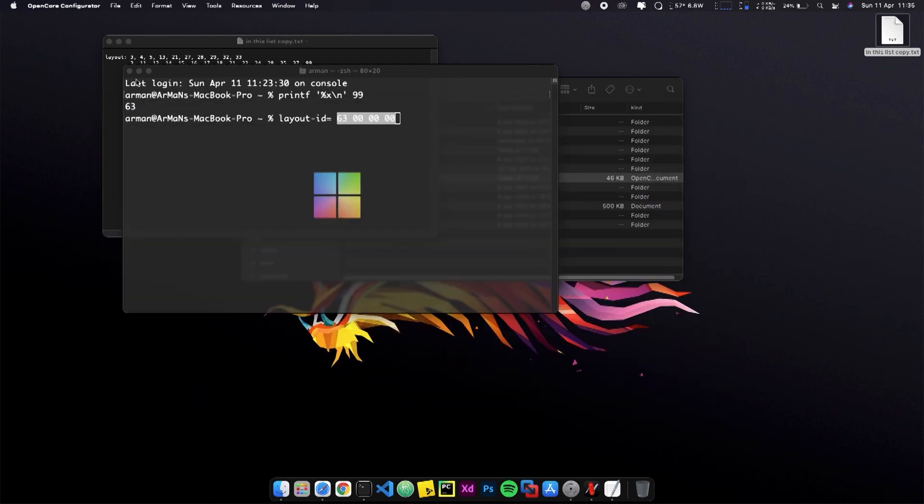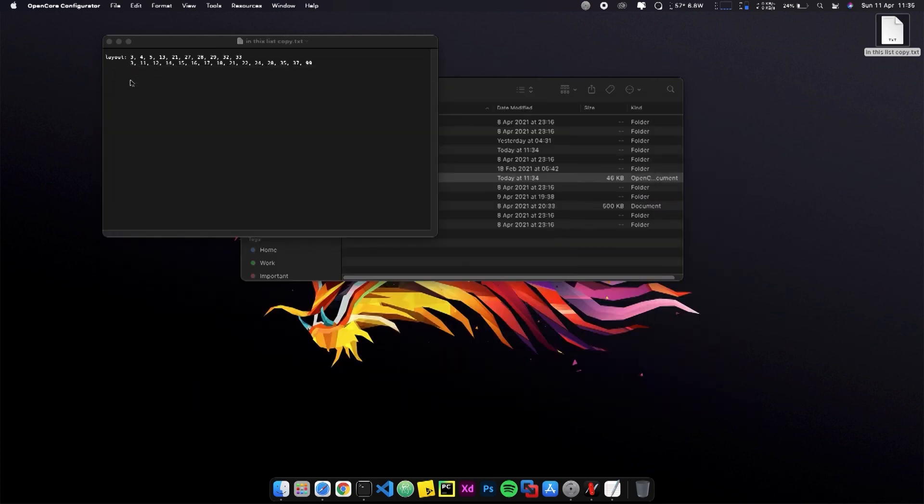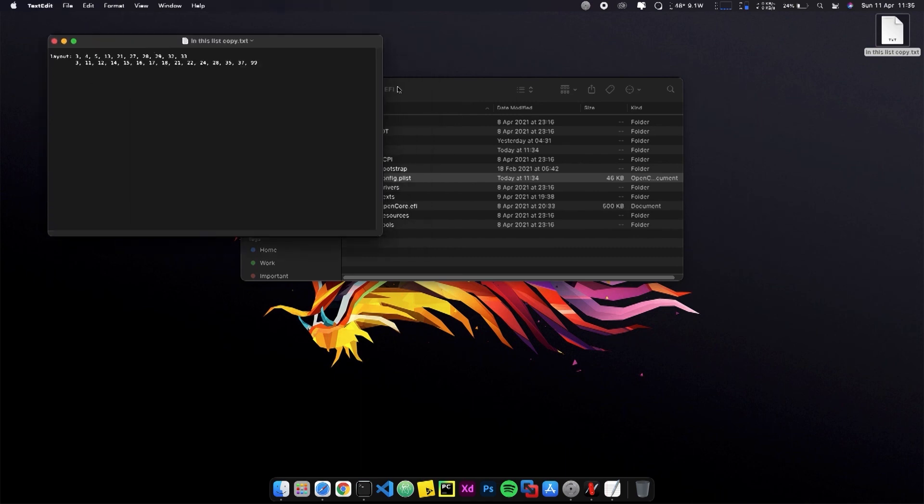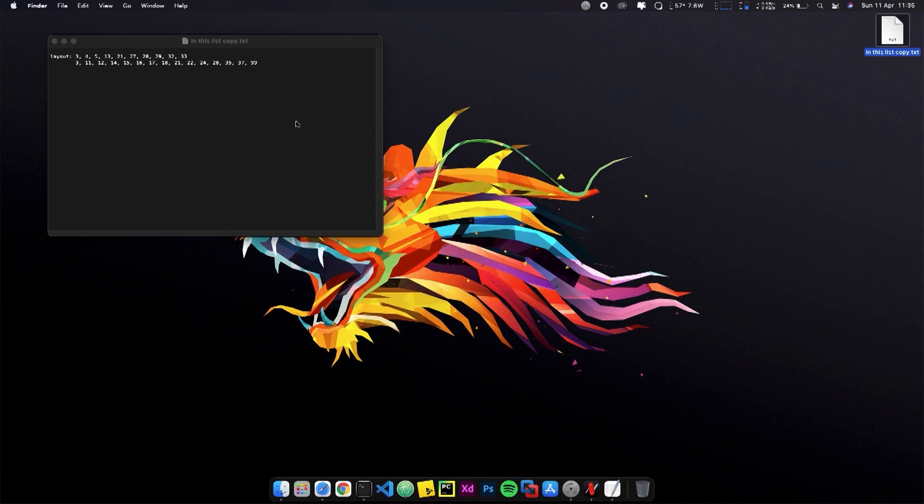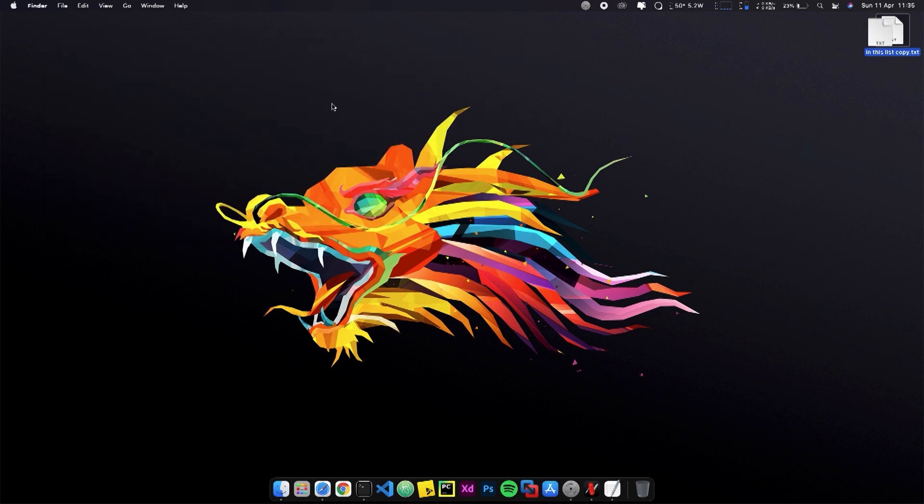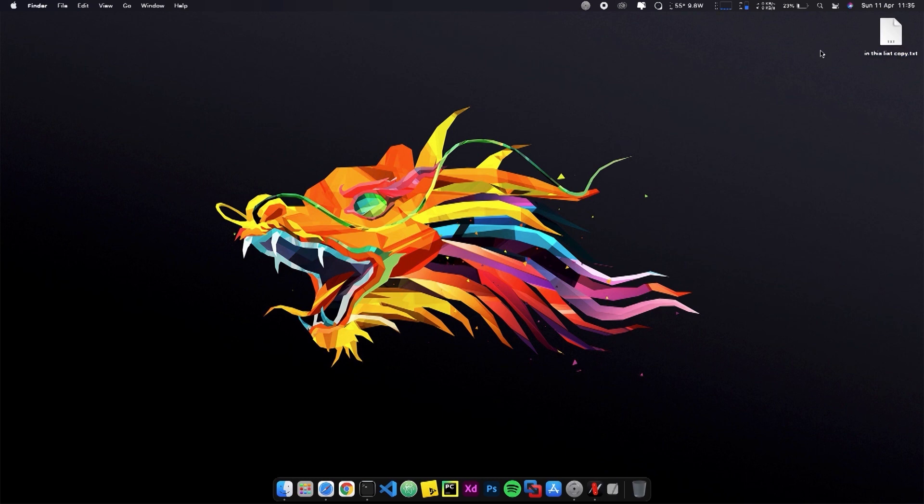But remember one thing - when you reboot from Windows, sometimes you find that your audio is not working. That's not an issue. That's the problem of not using the correct number. When you find that problem, try another number and you will find the correct one.